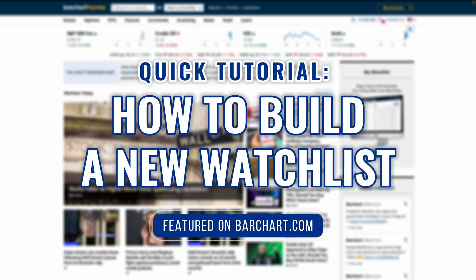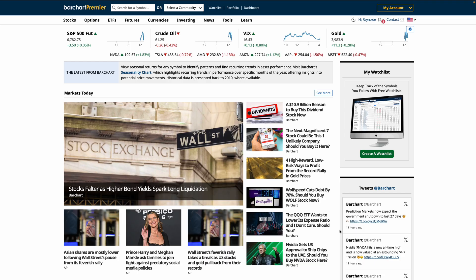Welcome traders and investors to a quick tutorial on how to build a watchlist on Barchart.com. Let's get started. Since you're new here, you'll want to create a new watchlist.